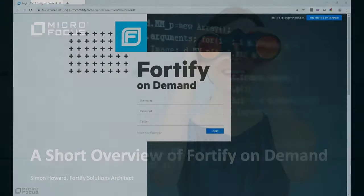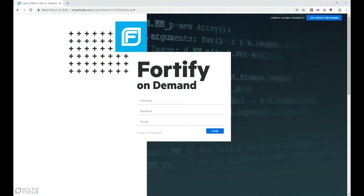Hi, my name is Simon Howard and I'm a Solutions Architect at Micro Focus. This video is a quick overview of Fortify on Demand. Fortify on Demand is our cloud offering that enables you to find vulnerabilities in your applications.